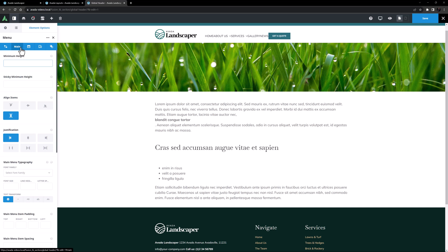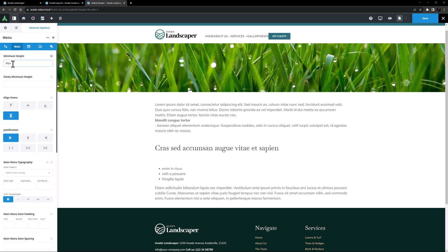The first option is minimum height. And with this option, we can set a minimum height for the menu element itself. This will affect the height of the menu, obviously, but it will also affect background colors and links. So for my example, I'm going to set this to 80 pixels, and we will see why as we go. For the sticky minimum height, I'll reduce that to 65 pixels.